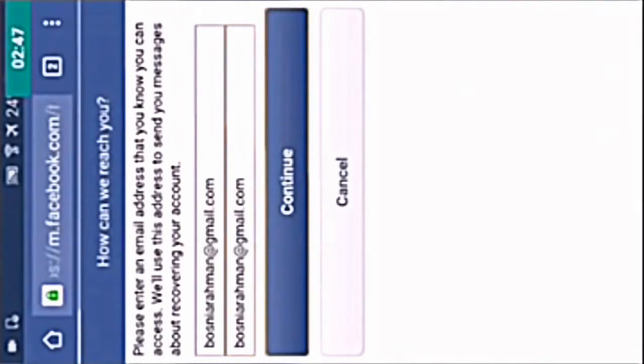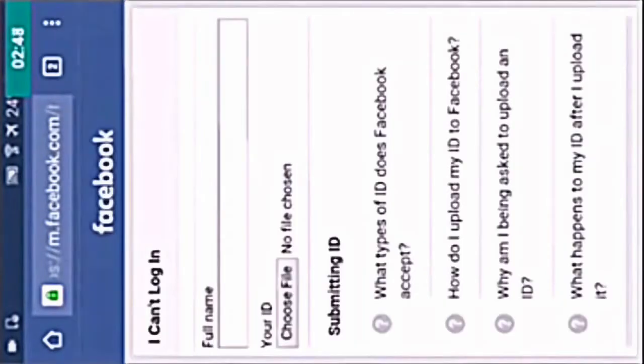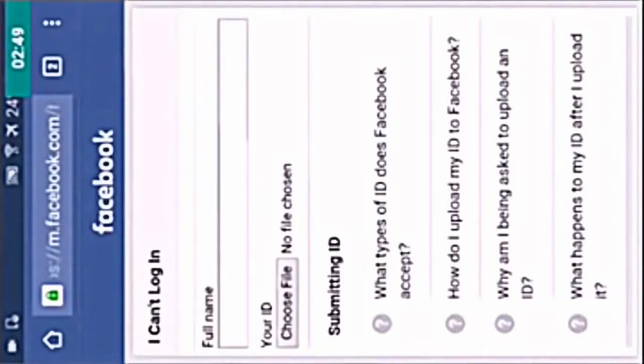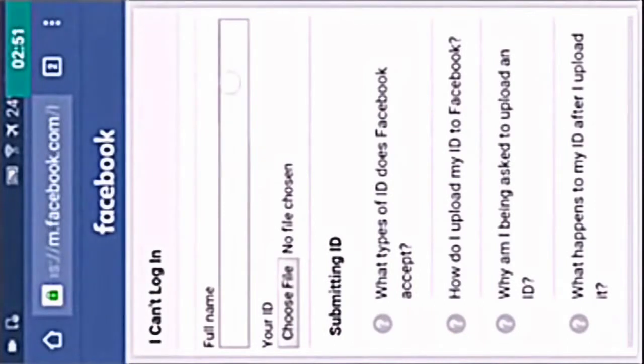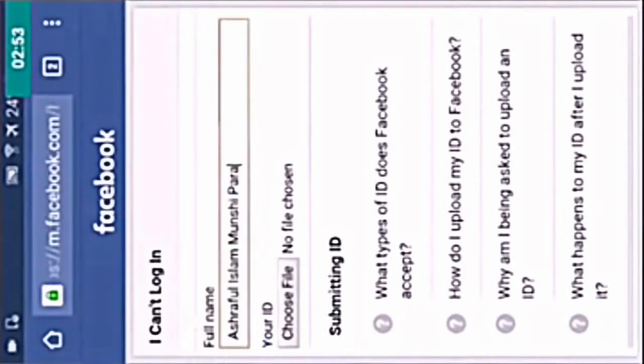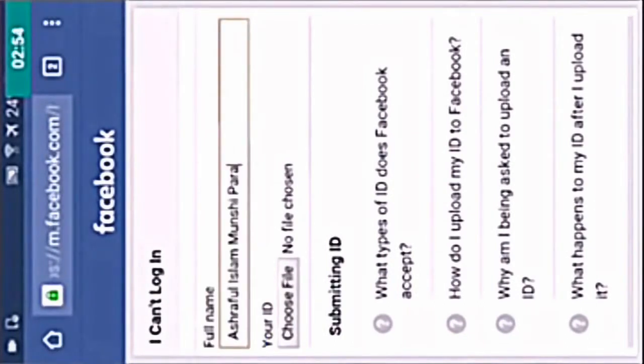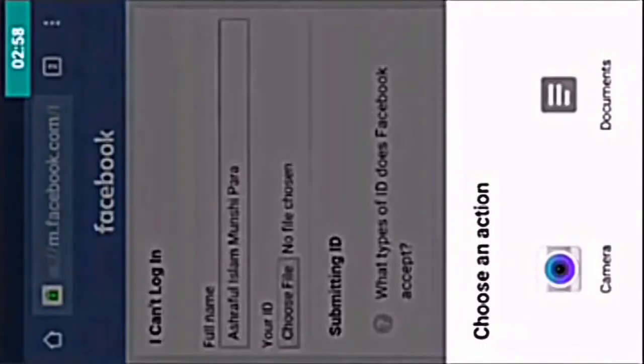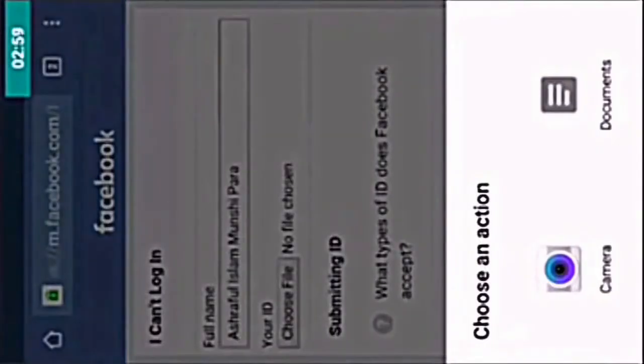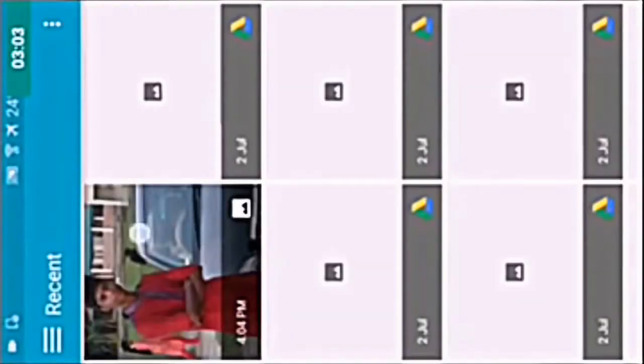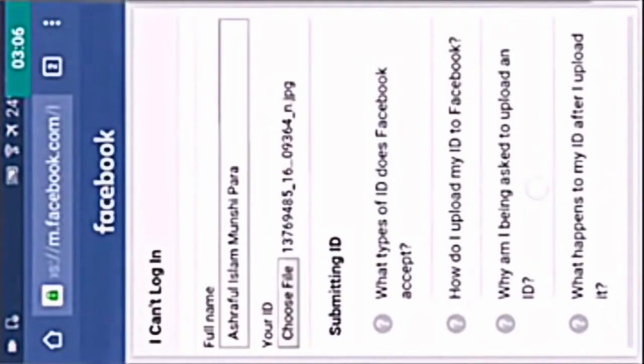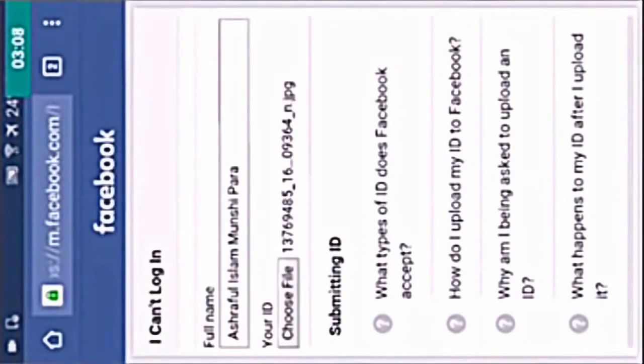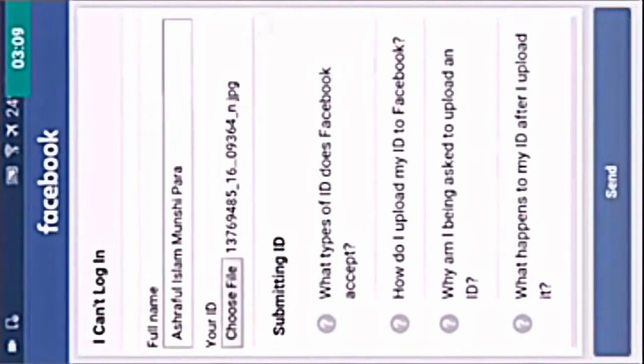Select continue. Now you have to enter the full name again. Use the full name again and paste it. Now from the choose file here, you have to give the victim's photo. So go to gallery. This is the victim's photo and I have selected the victim's photo in the choose file. Now you have to tap on send.